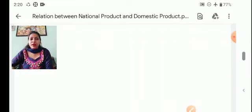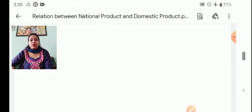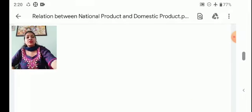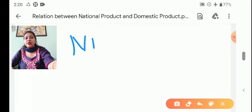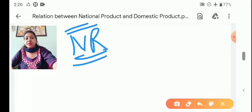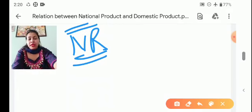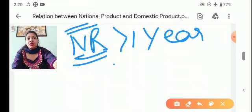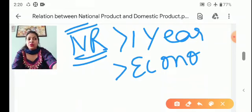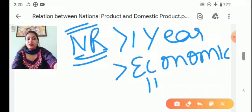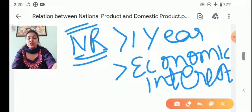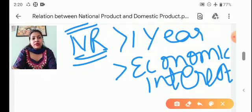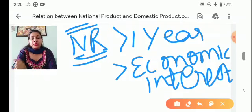Till now we have studied about the meaning of domestic territory and the normal resident. So let's recall: in the normal resident we have two conditions. If there is a person, an individual or a firm, the normal resident is when he has stayed in India and has his economic interest in India. Economic interest means that his production, consumption or spending activities are in that country. So that person or institution will be called a normal resident.